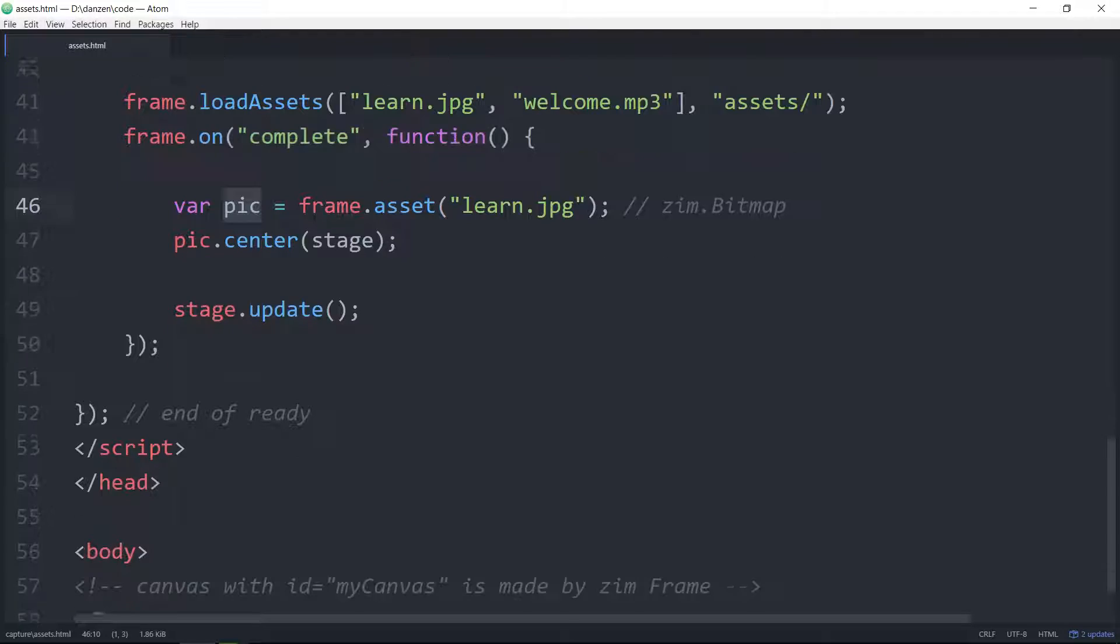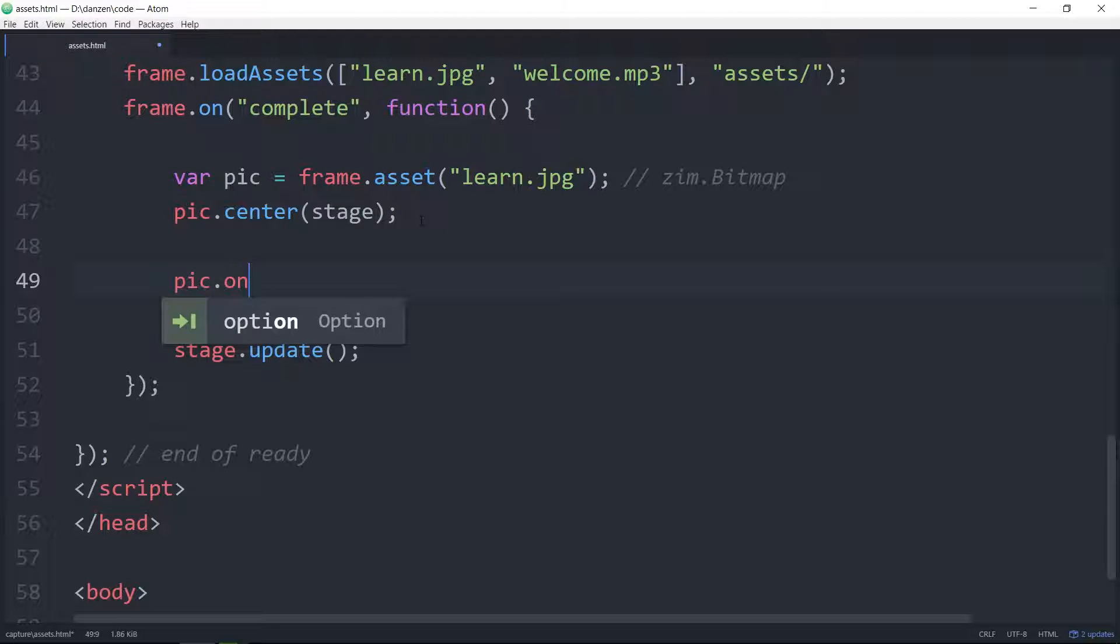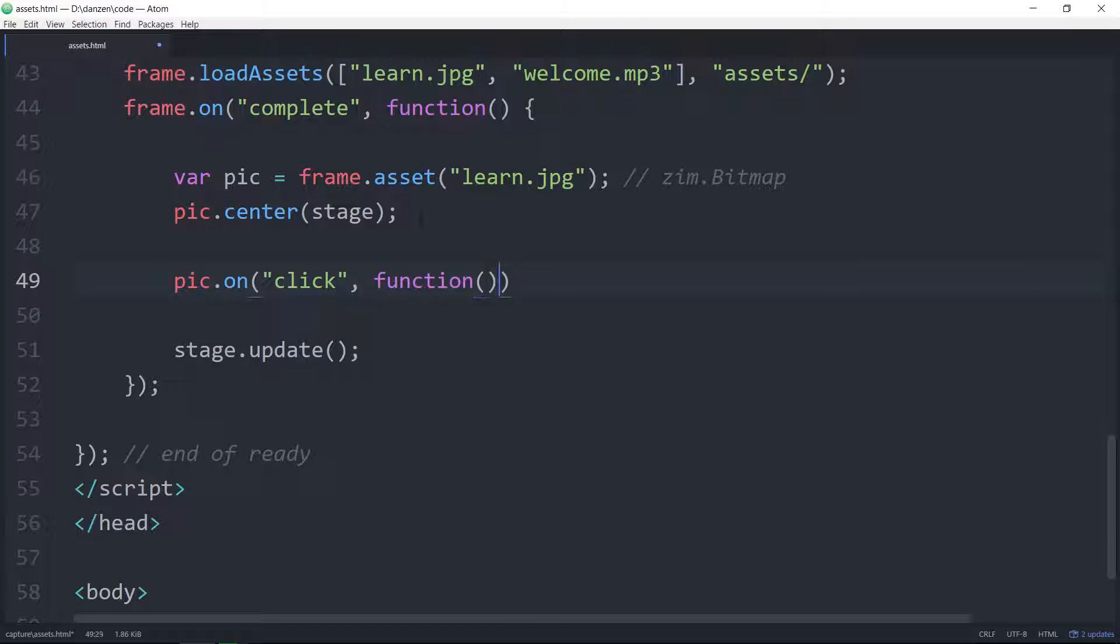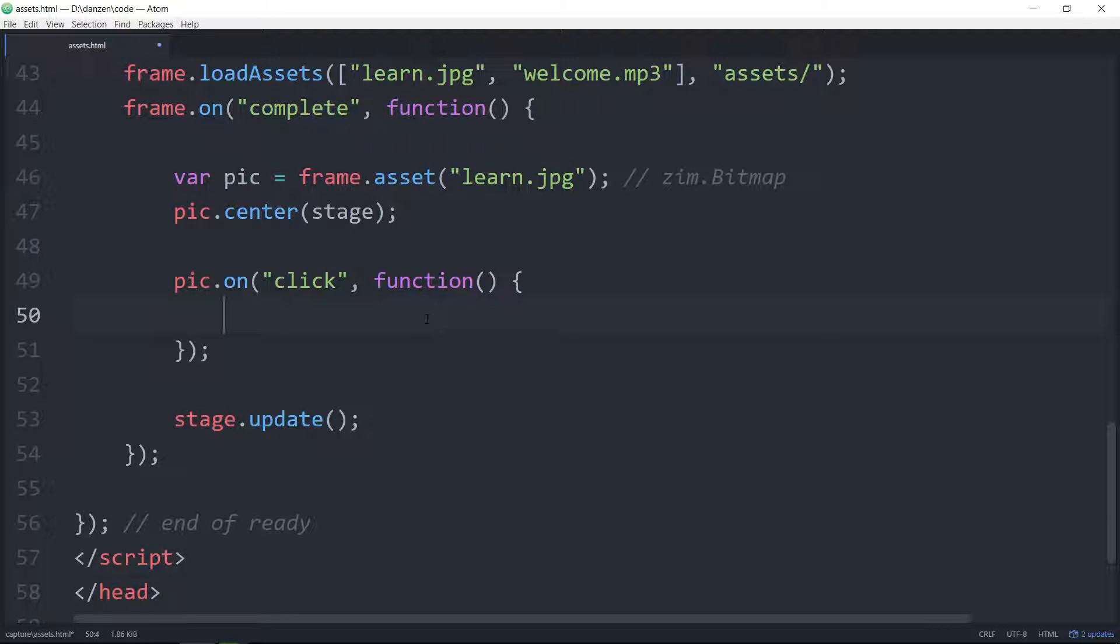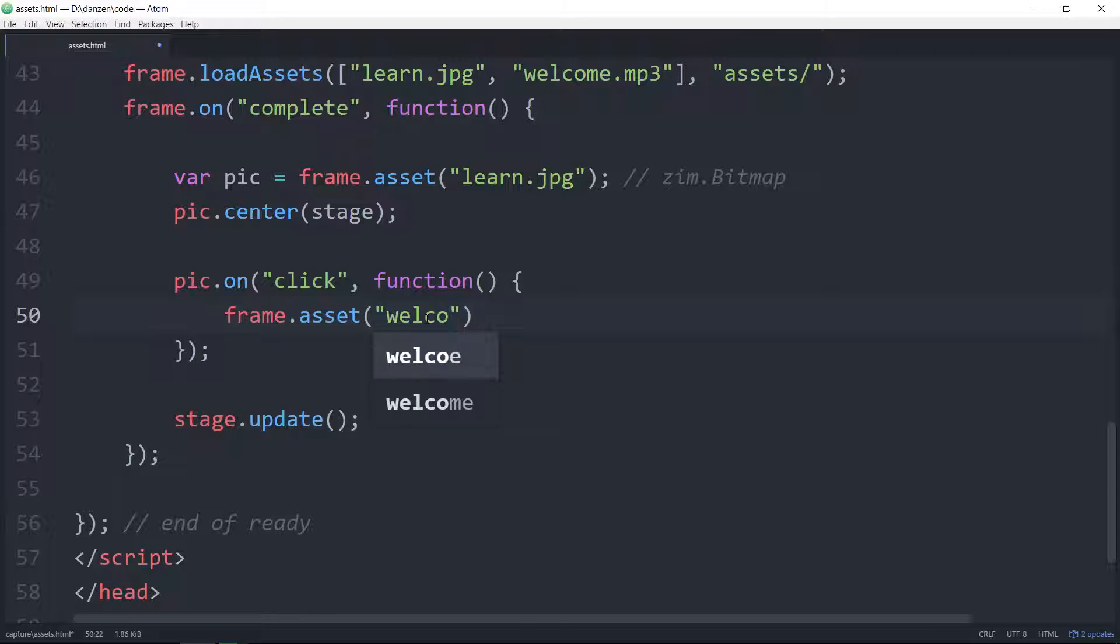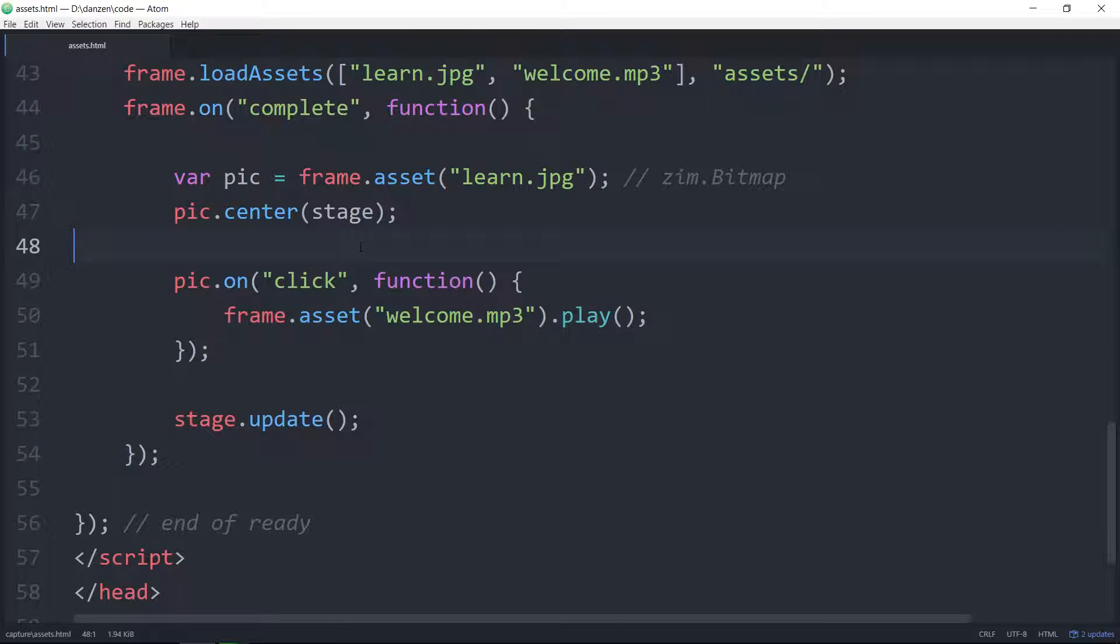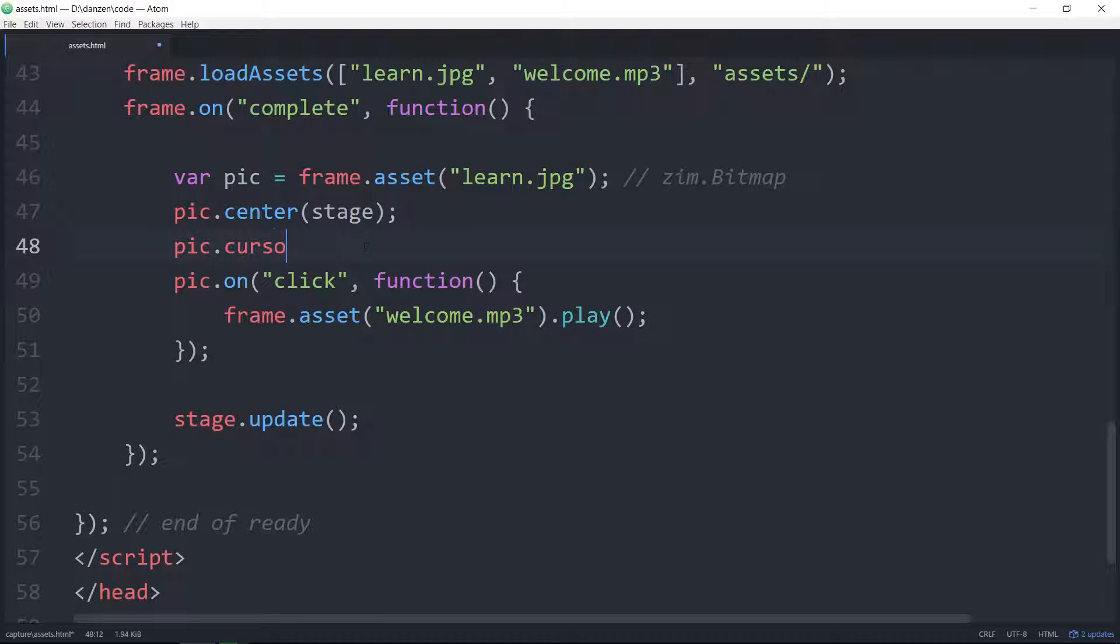What about the sound? How about we make it so when we click on the picture pic.on click comma we'll do this function literal right here and in there we can access the sound so that looks like frame.asset and the sound is welcome.mp3. That accesses the sound and if we want to play it we go play. And let's change the cursor of the pic. pic.cursor equals pointer.